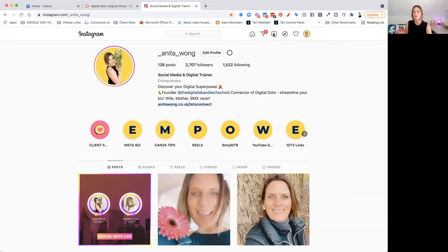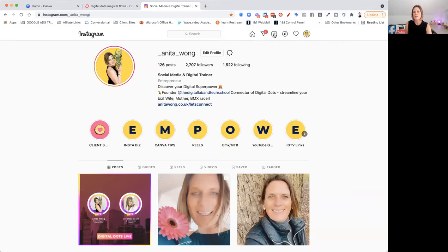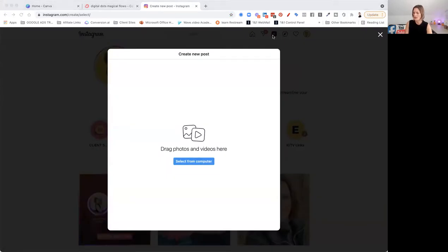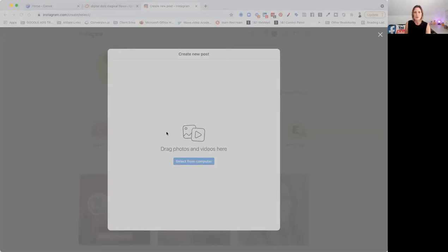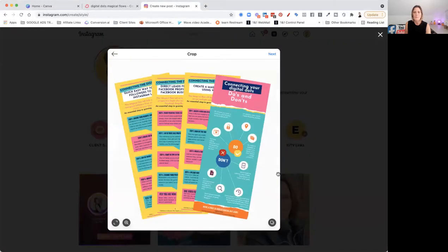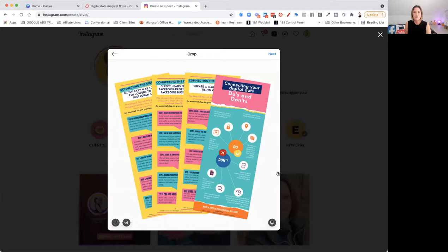Click this button, create a post. Drag photos and videos here. So let's click one, select from computer. I'm going to grab one from my computer. Let me just grab this one here and click open. And it's going to allow me to put a picture in. So I'm going to click next.